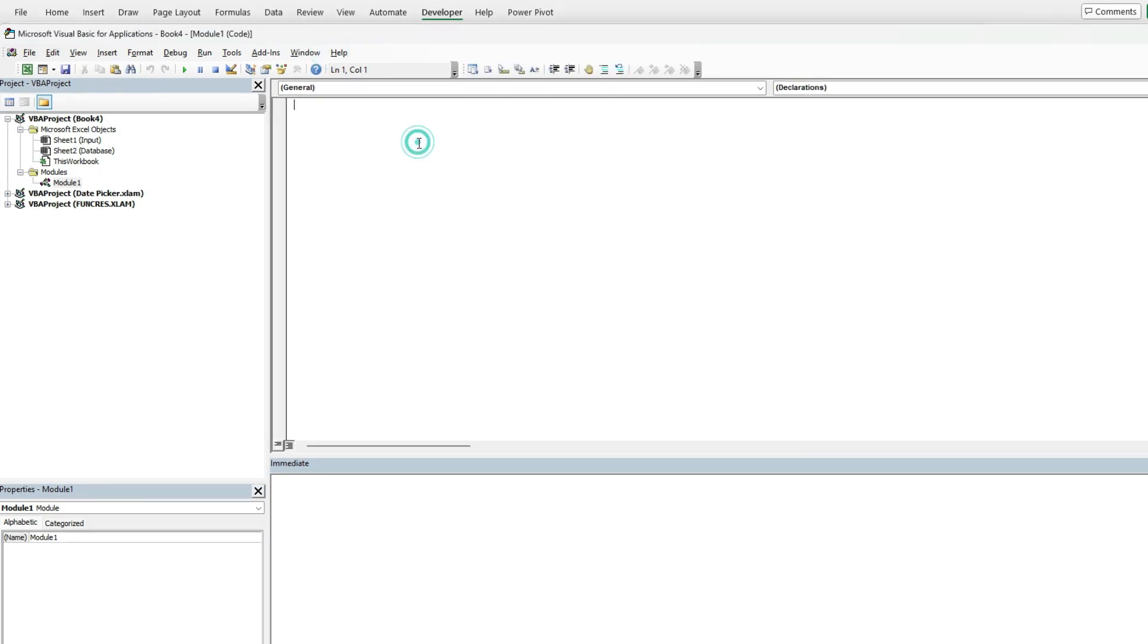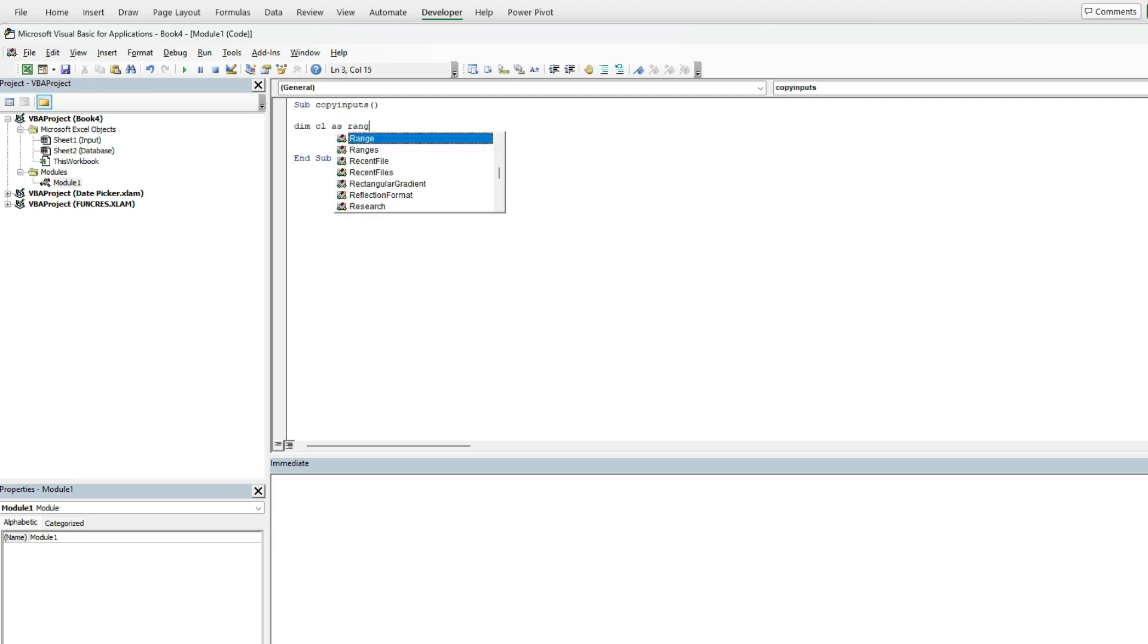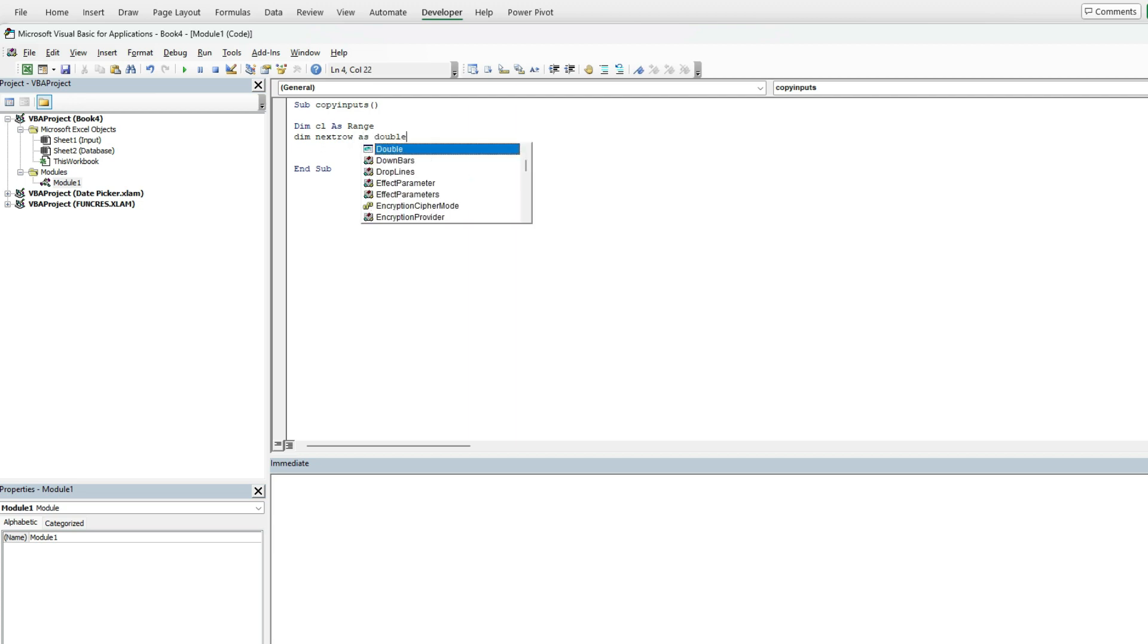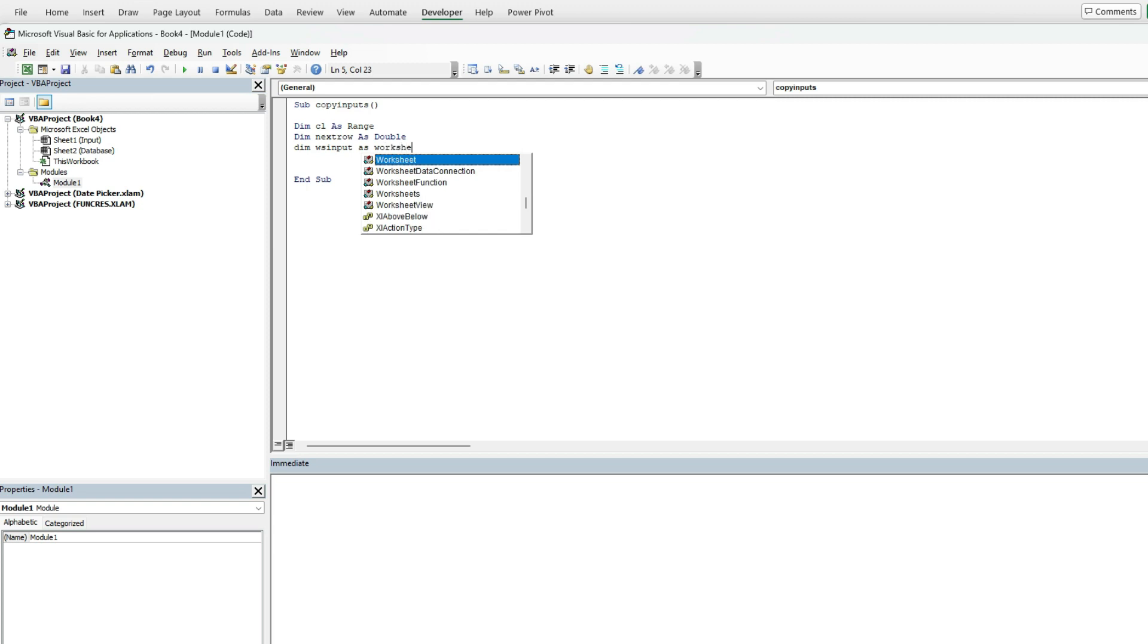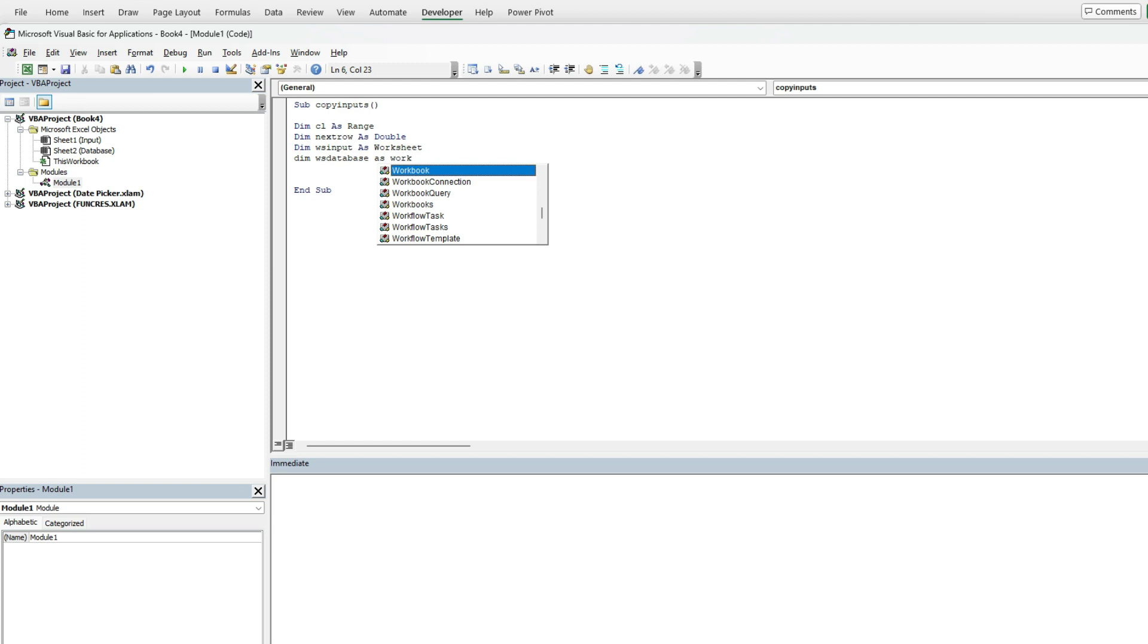I'm going to start by creating a sub procedure called copy inputs and create some variables. One for the cell, set it as a range, for next row to calculate what the next row is in my database. Then I'm going to set up some worksheet variables: WS input as a worksheet and WS database as a worksheet for my database.